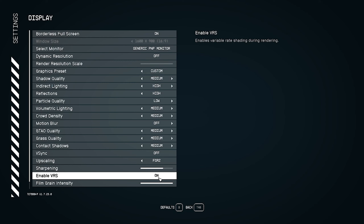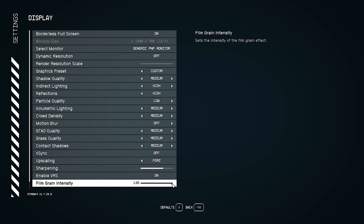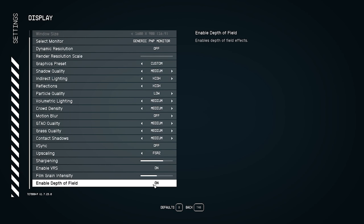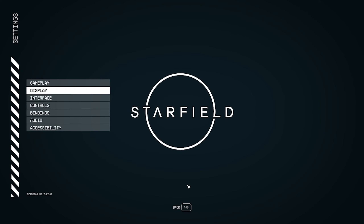For film grain intensity, I recommend setting it to around 0.50, not 1.0. For depth of field, I recommend turning it off. I'm not a fan of depth of field personally. If you have a high-performance PC you can keep it on, but for medium or lower configured PCs, turn depth of field off completely.